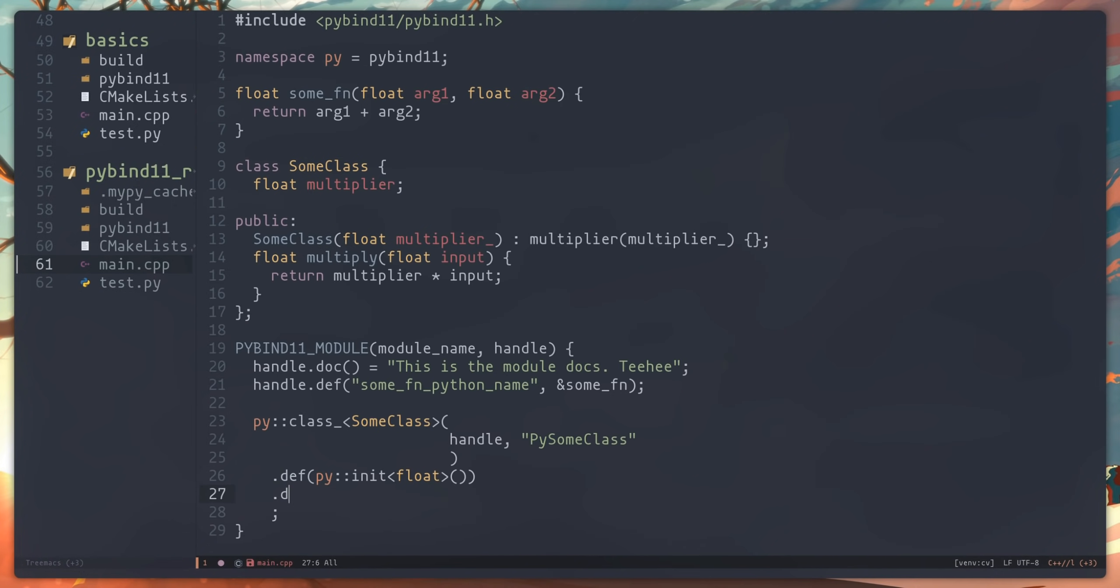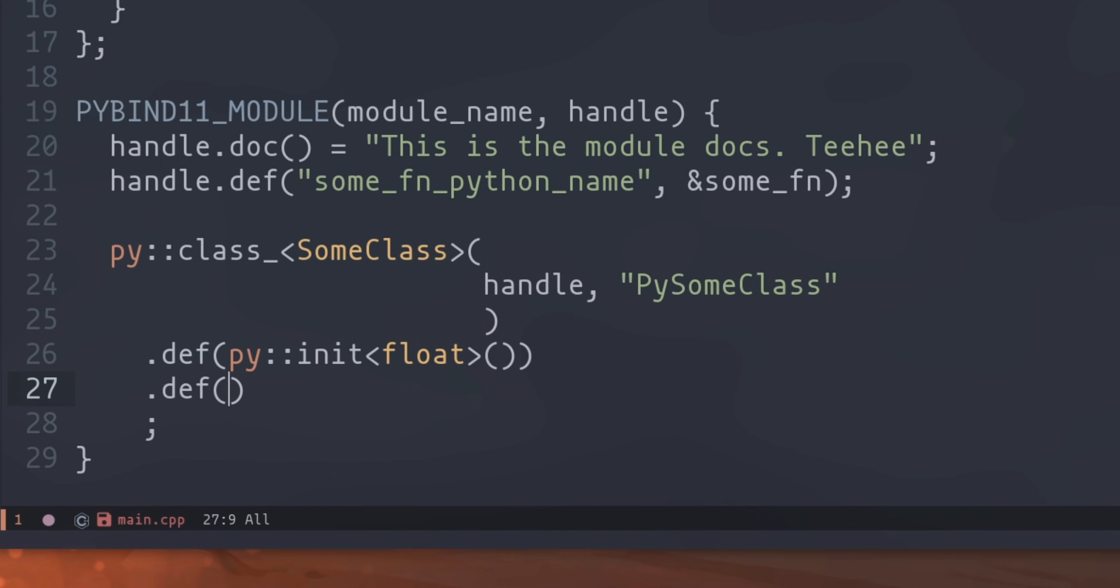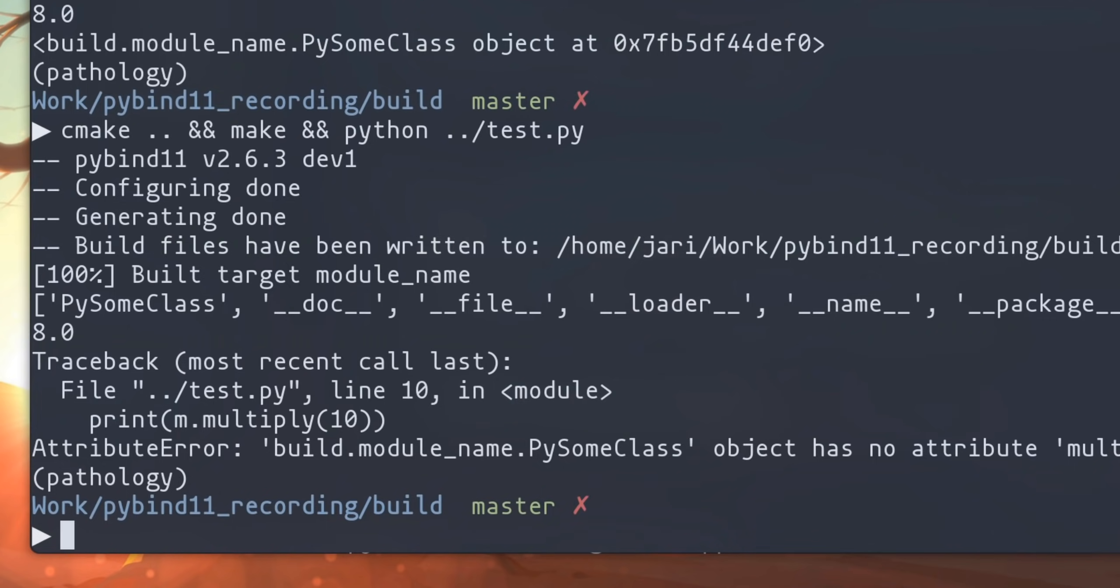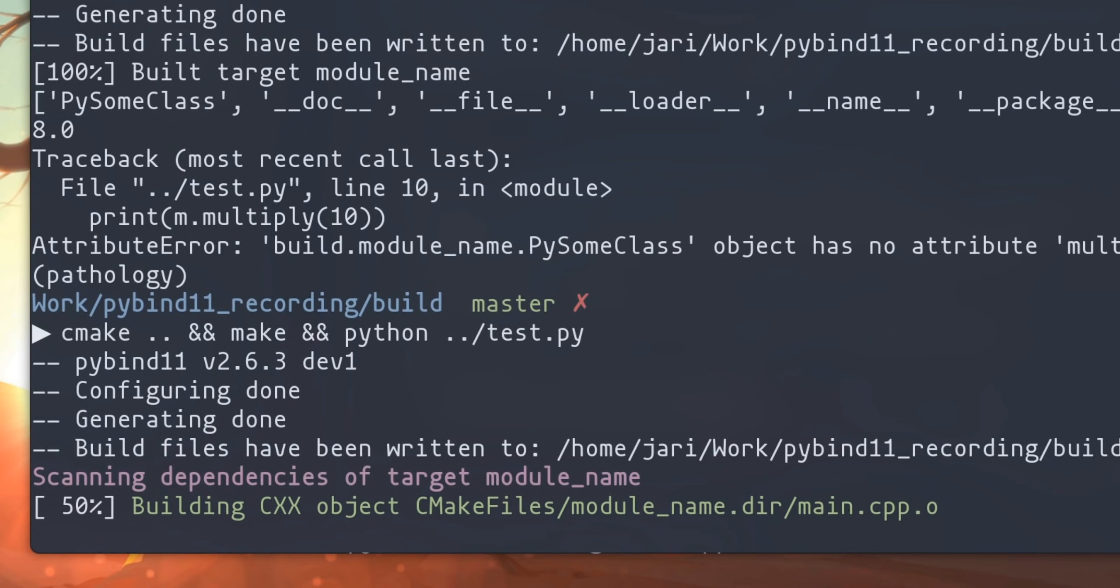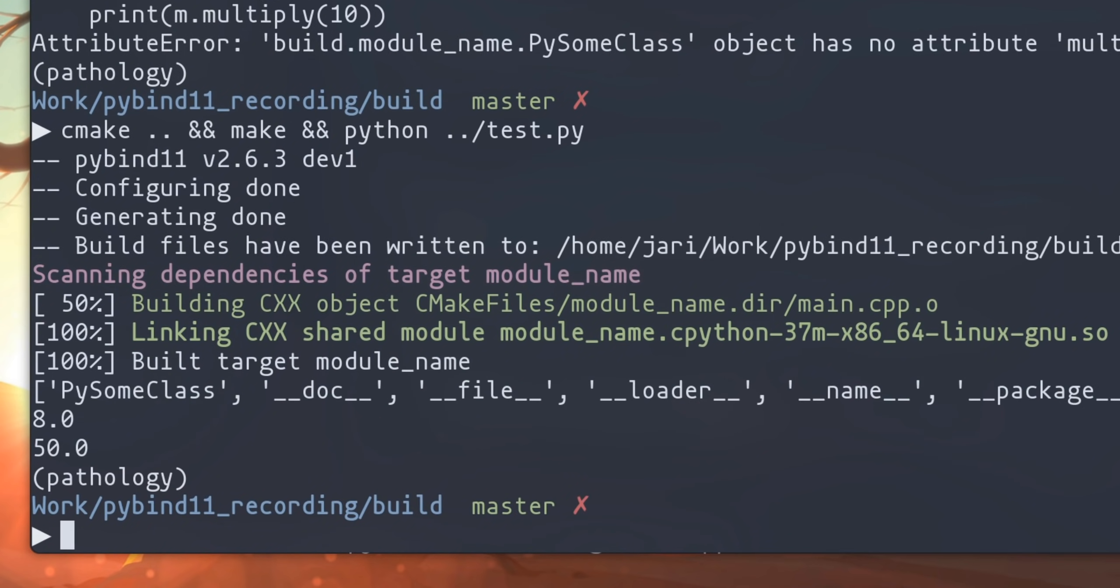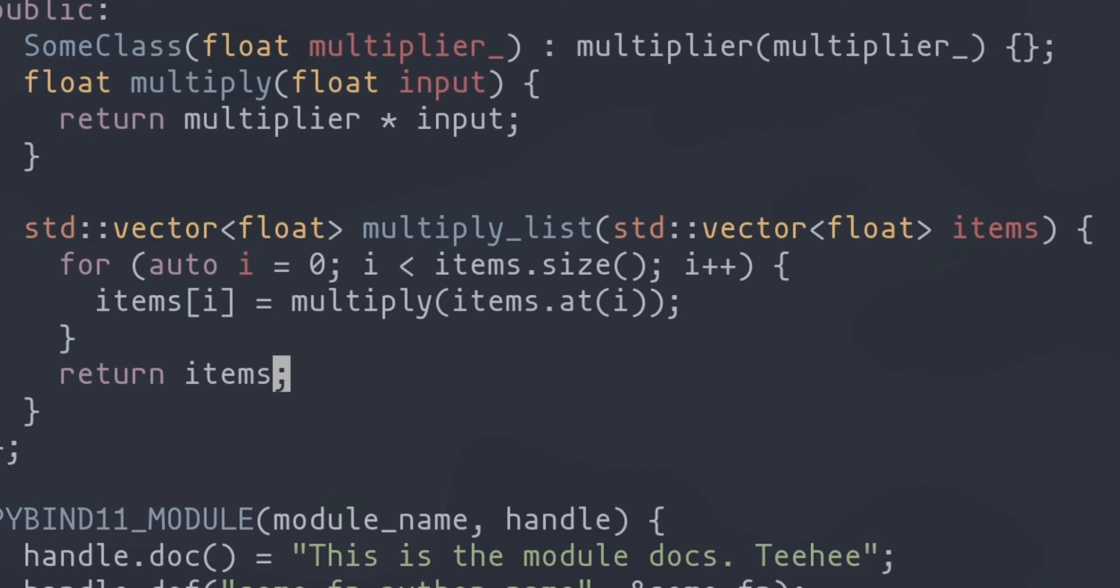Now we can't call the multiply method of this class just yet, so let's just expose it, same as before, except now we have to use the class's name as a namespace. So now that we have a basic class and basic function exposed, let's talk a bit about data types and automatic data type conversions.